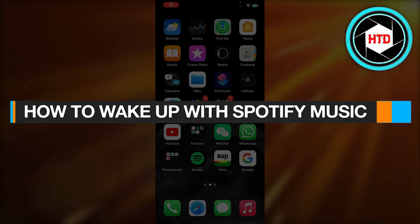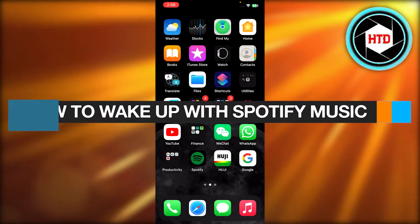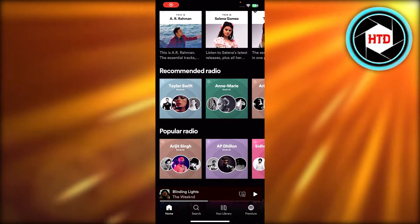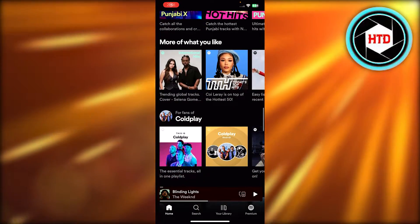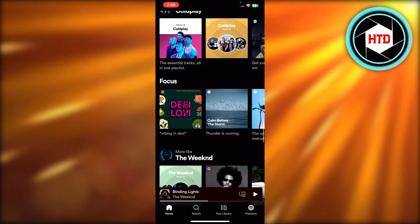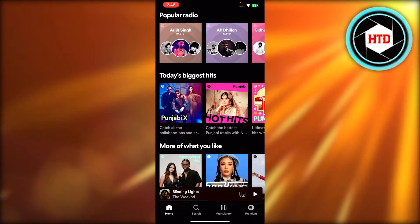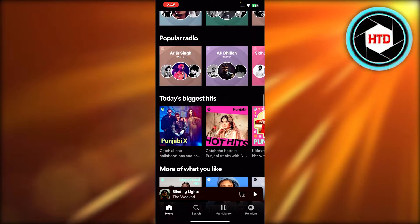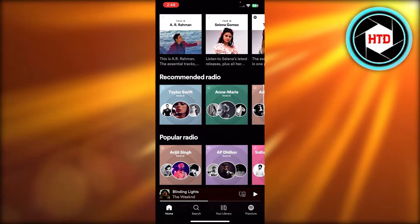How to wake up with Spotify Music. Use Spotify Music as alarm. Hey guys, welcome back. In this quick video, I'm going to show you how you can use Spotify Music as your alarm. So let's get into it.